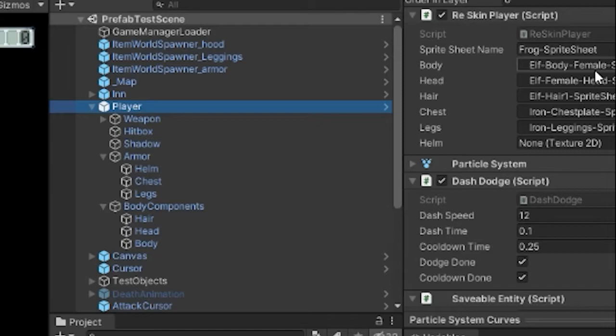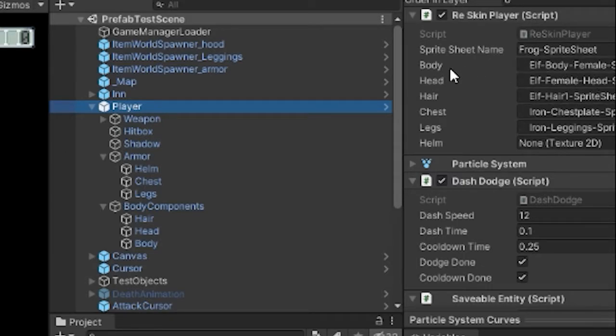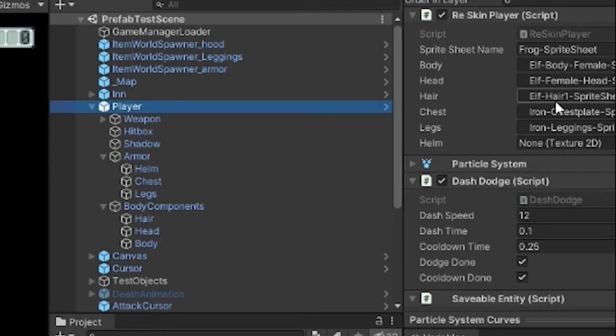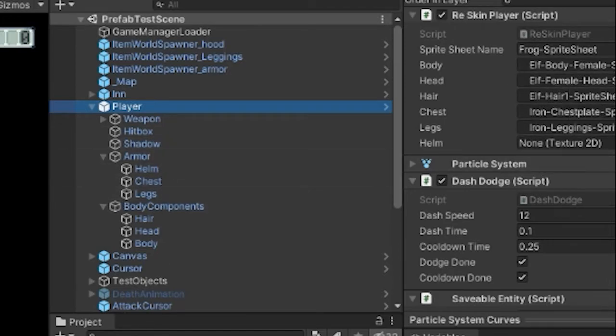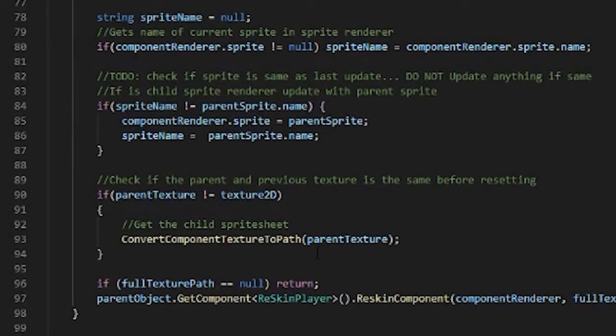So on the NPCs, since the NPCs are an emulation of the player, they have the exact same script, the exact same setup, and when we randomly generate one we just put in random textures into these slots and then they are read into here in this script.